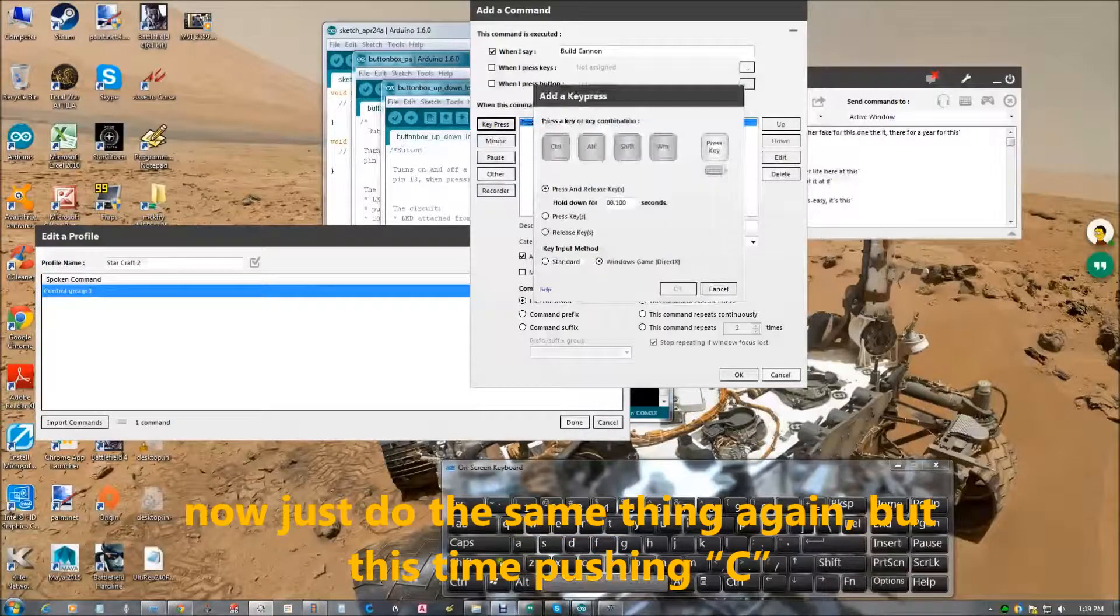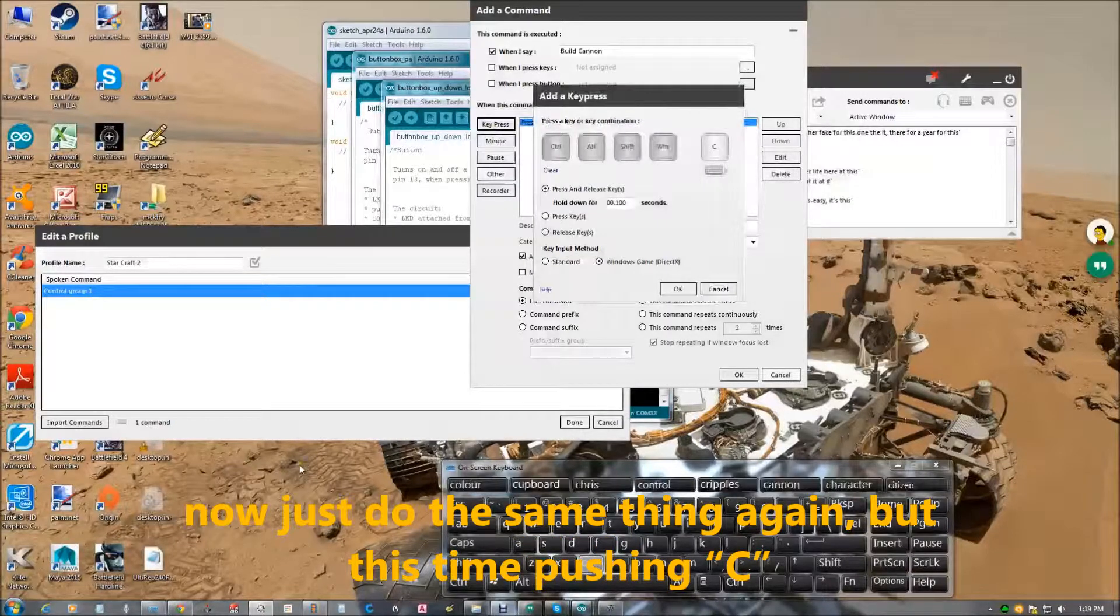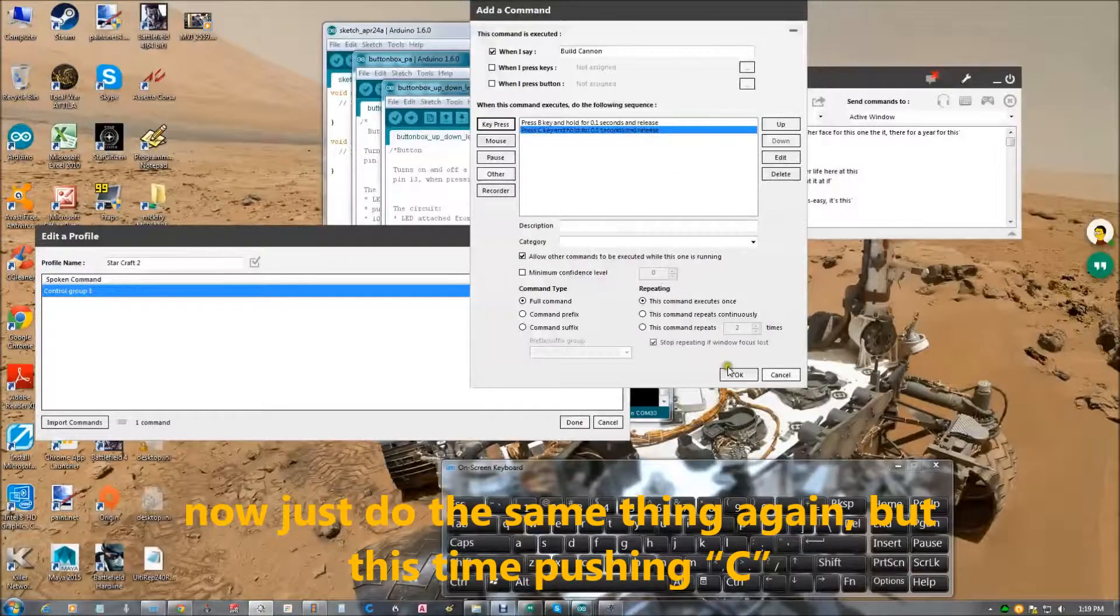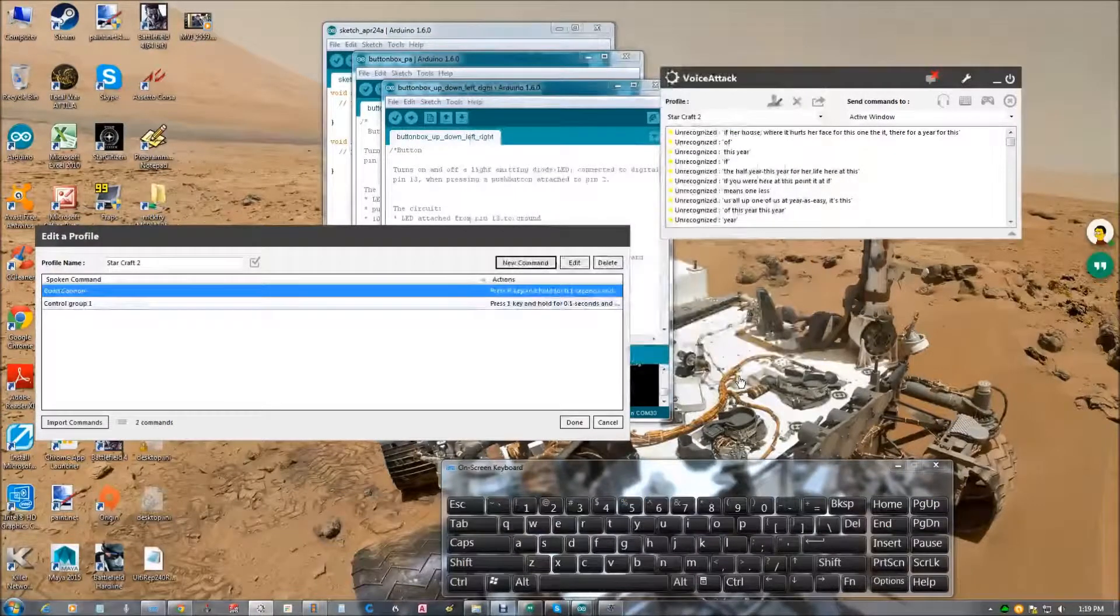Just do the same thing again. This time pushing C. Press OK. OK.